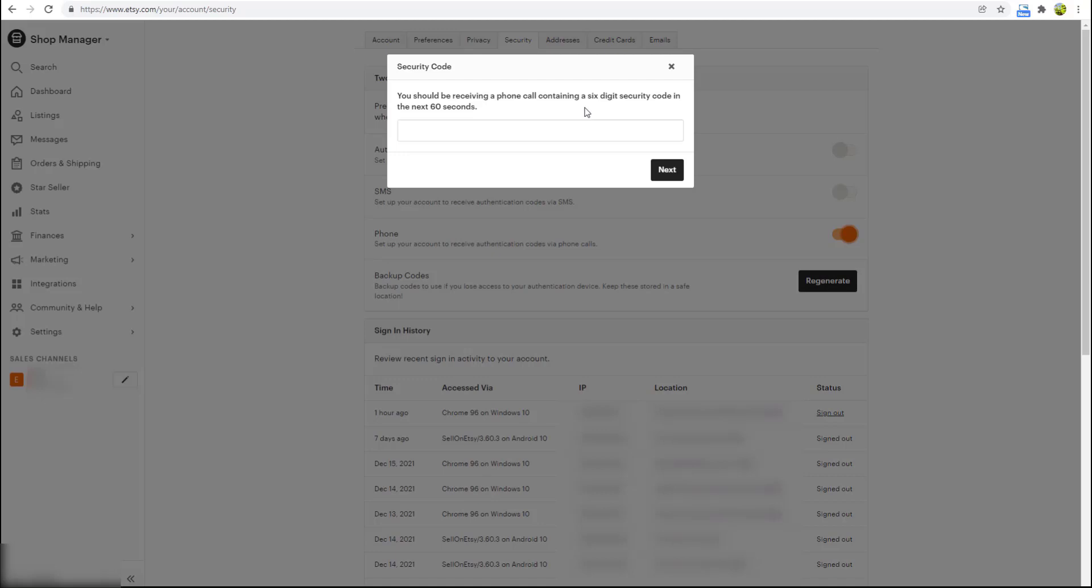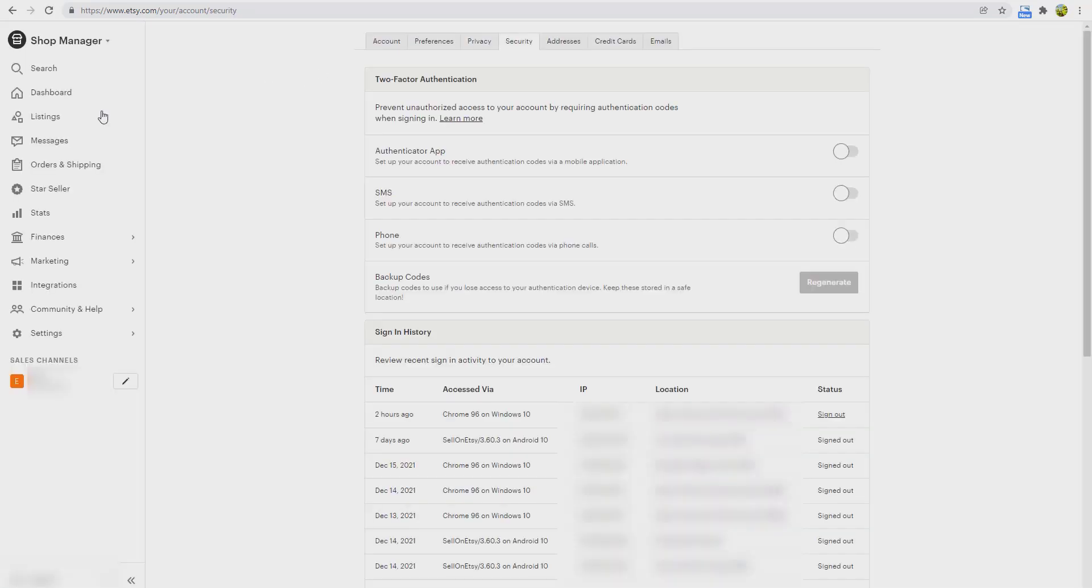If you chat with them and ask them to disable the two-factor authentication, they will ask you several questions to verify that it's actually you. Be ready to tell them your full name, address, devices you use to access Etsy, etc. After that, they will turn it off for you.